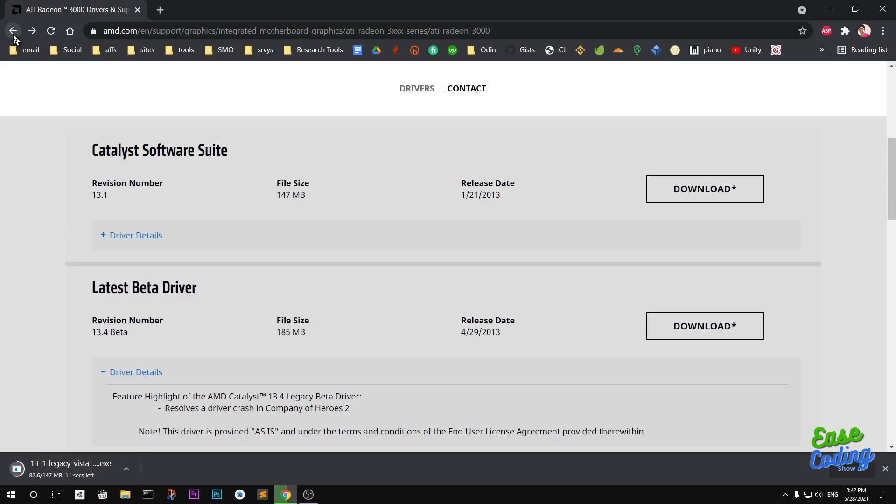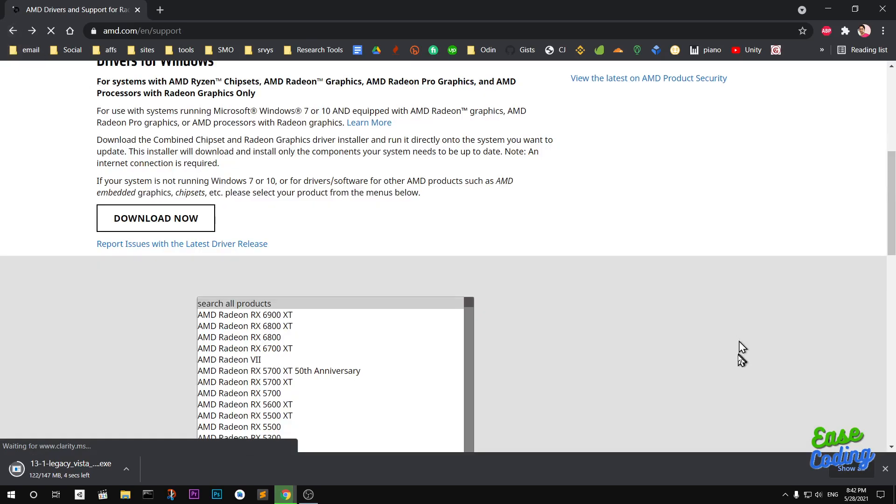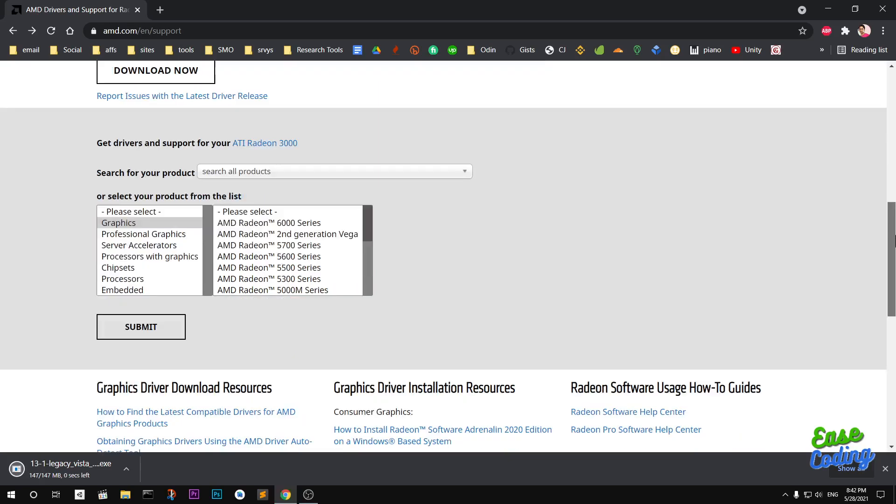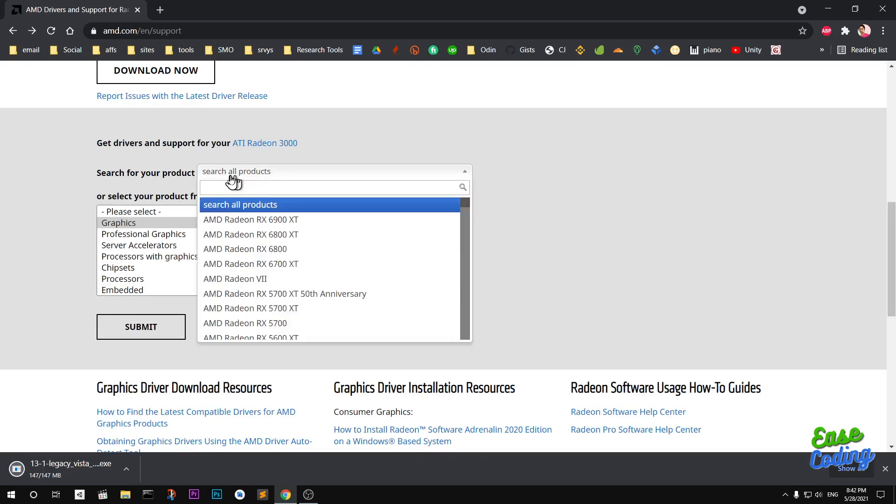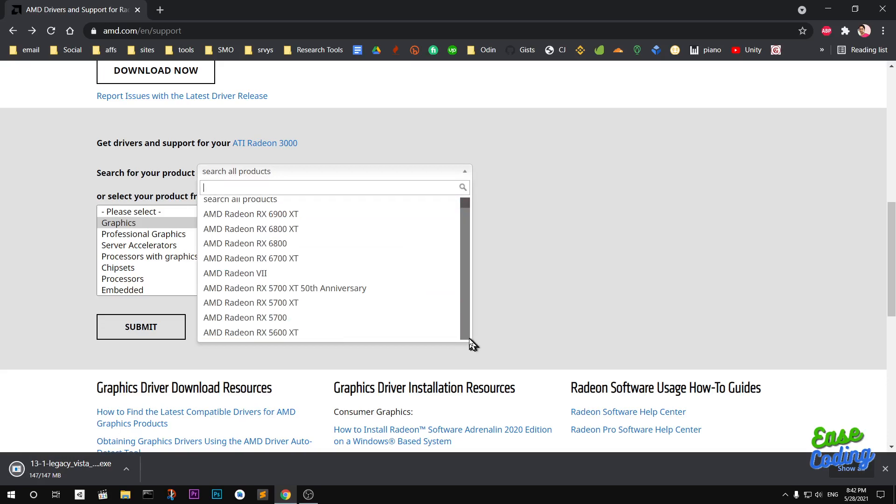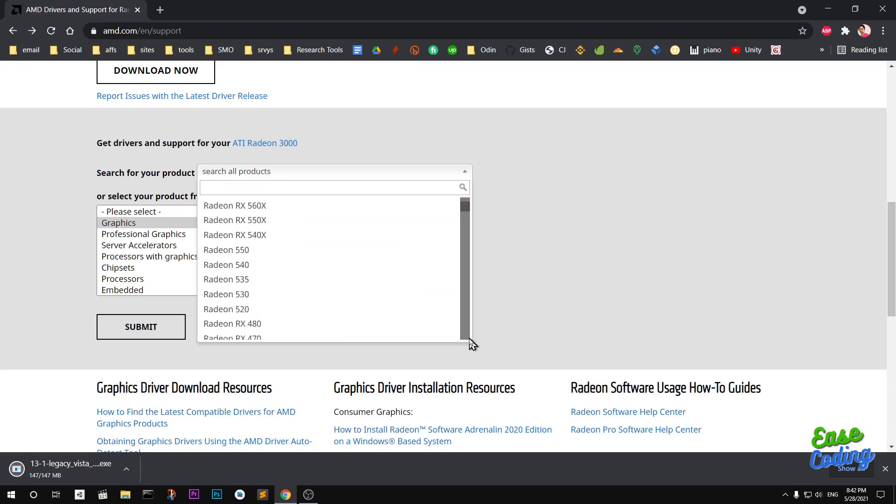That's the second way to download it - it automatically detects your graphics card be it integrated or standalone. The third method is search for your product. You can go ahead and look for your model number here.